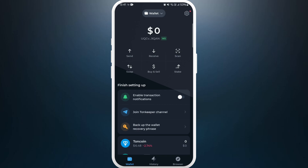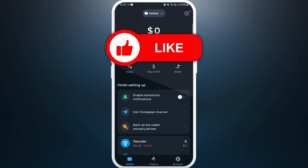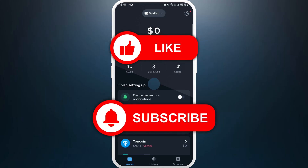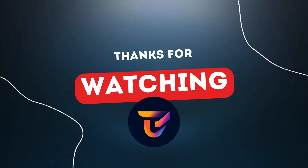If you found this video helpful, don't forget to give this video a thumbs up and subscribe to our channel for more tech tips. Thank you for watching.